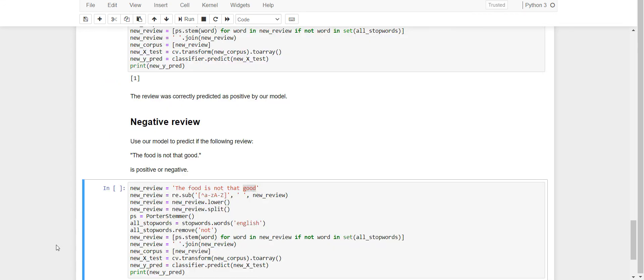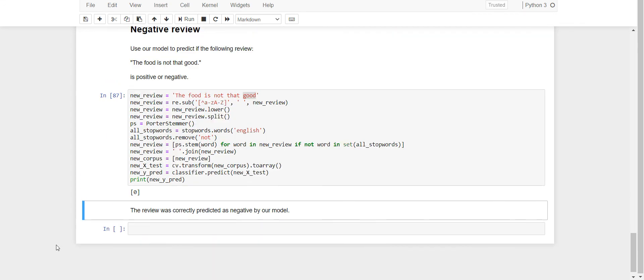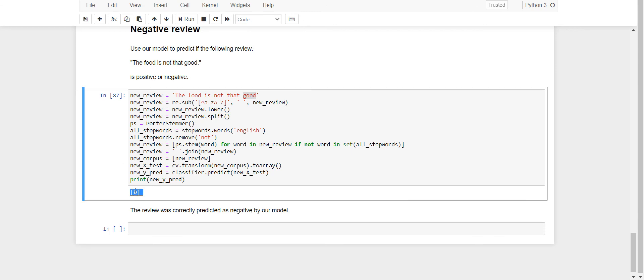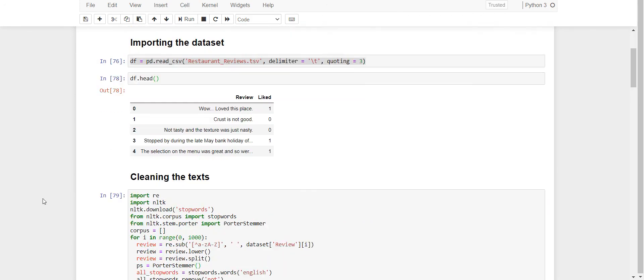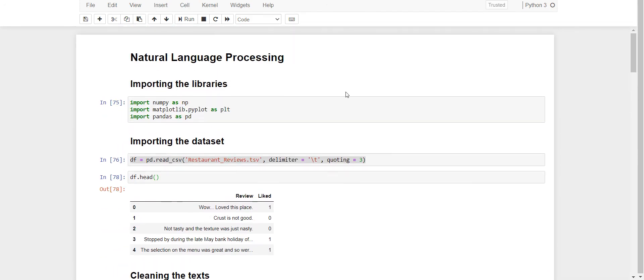And here the next one is 'the food is not that good.' It is zero here. That means the review was correctly predicted negative by the model. That's it. Thank you so much for watching.